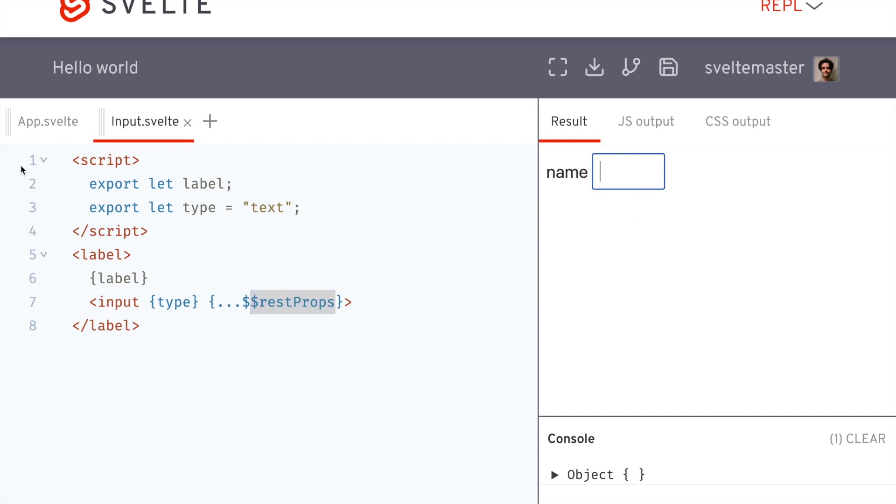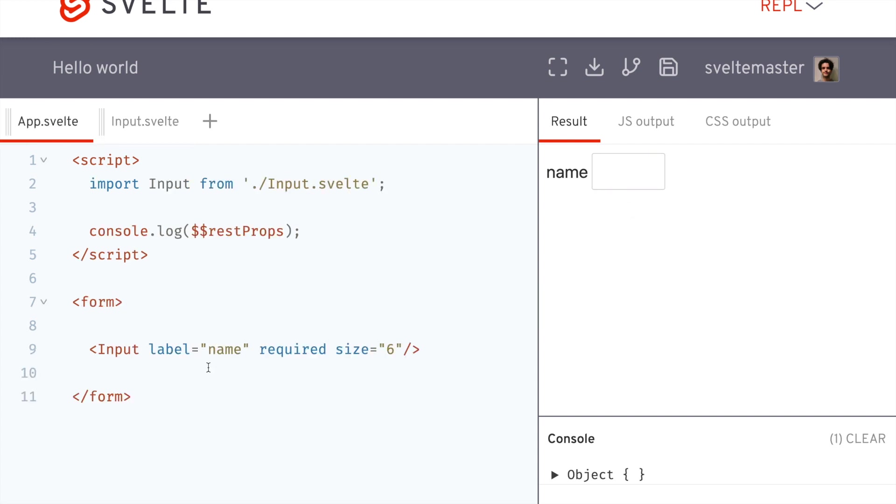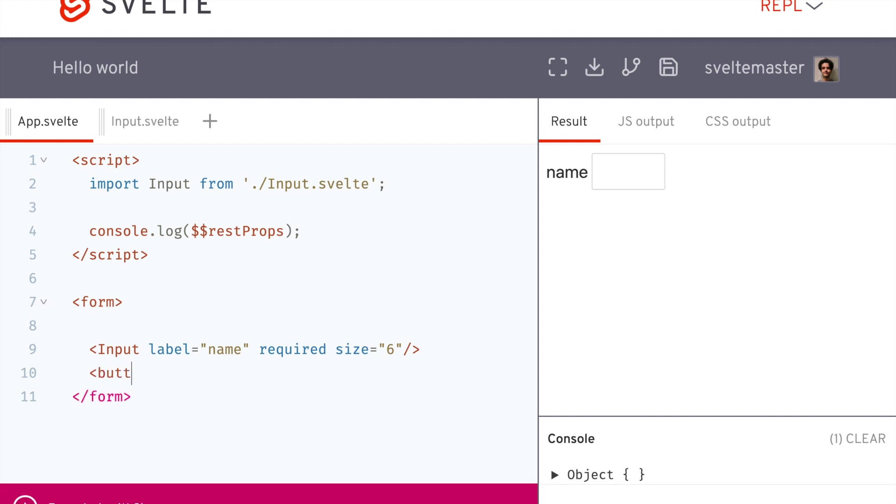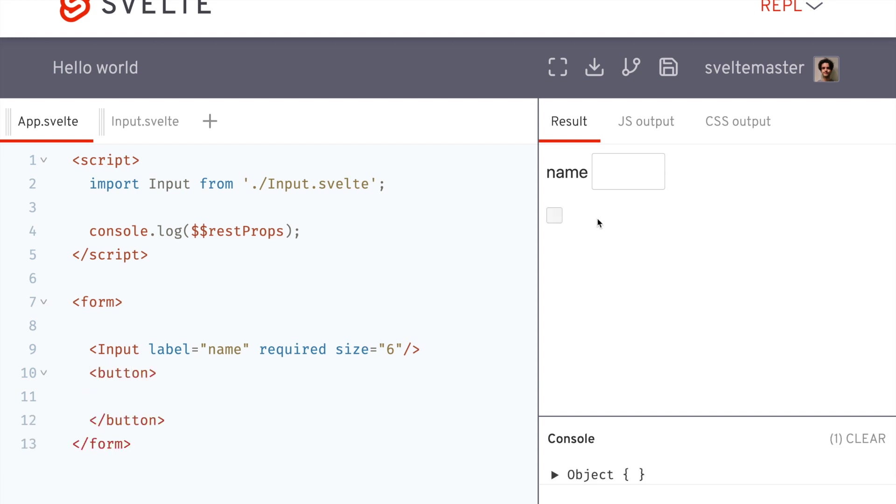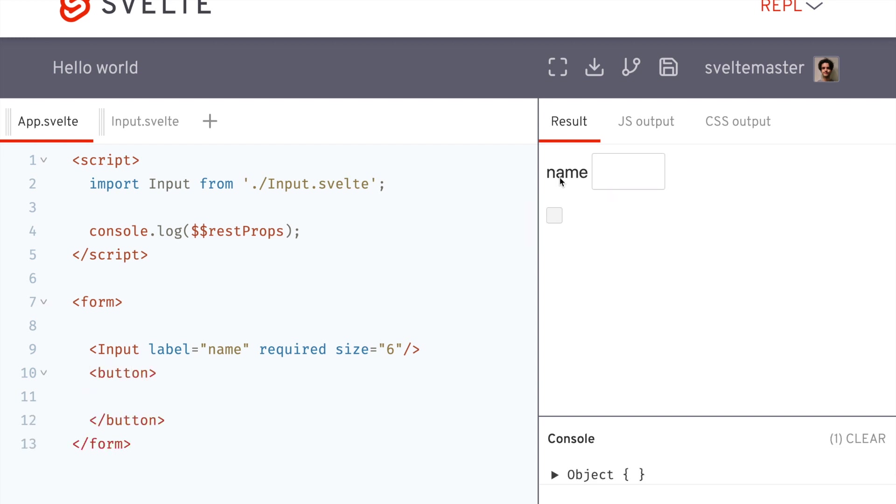And now I have a required size six. So you see it's required when I click on it, please fill out. Another thing I just learned is you can click on the label here and that will focus the input. Okay.